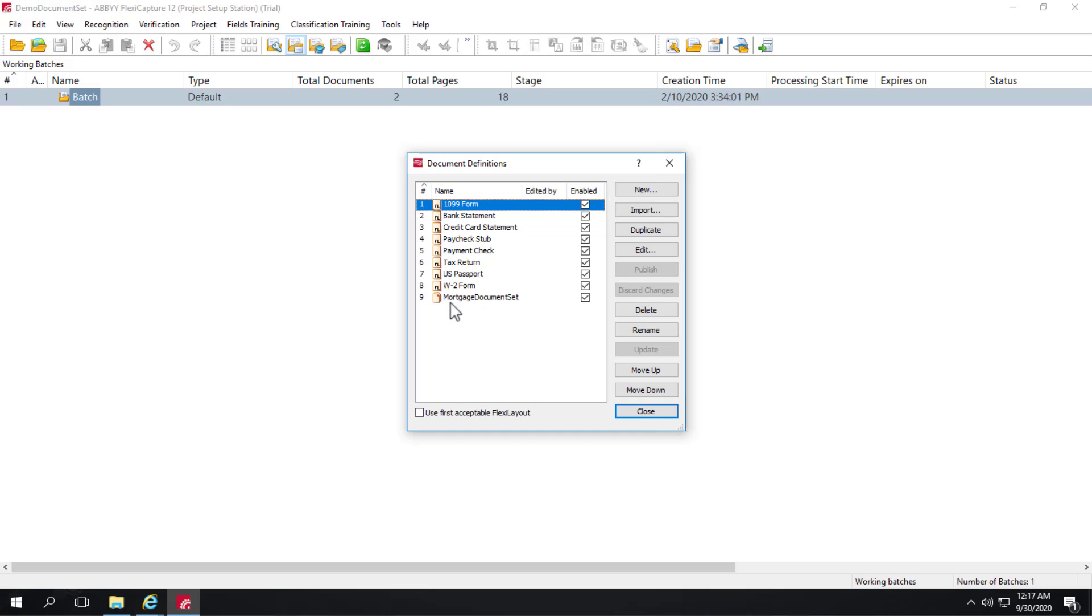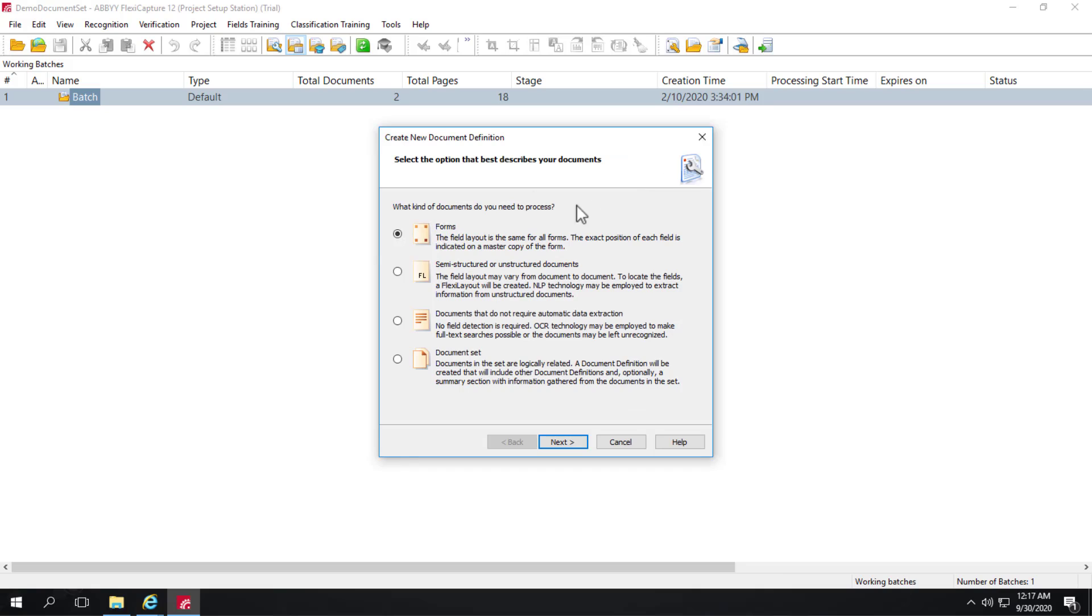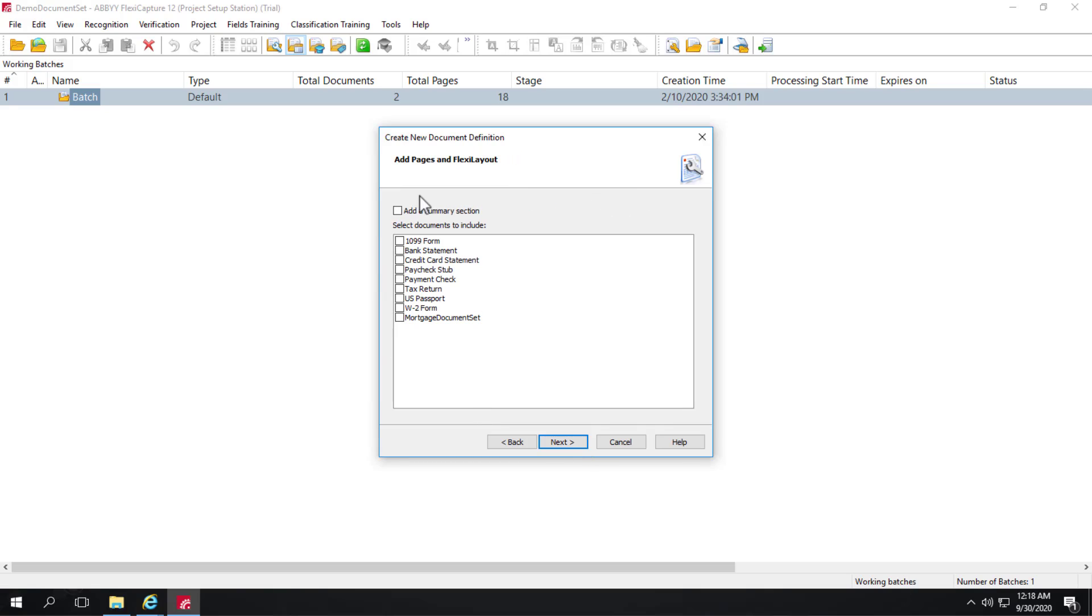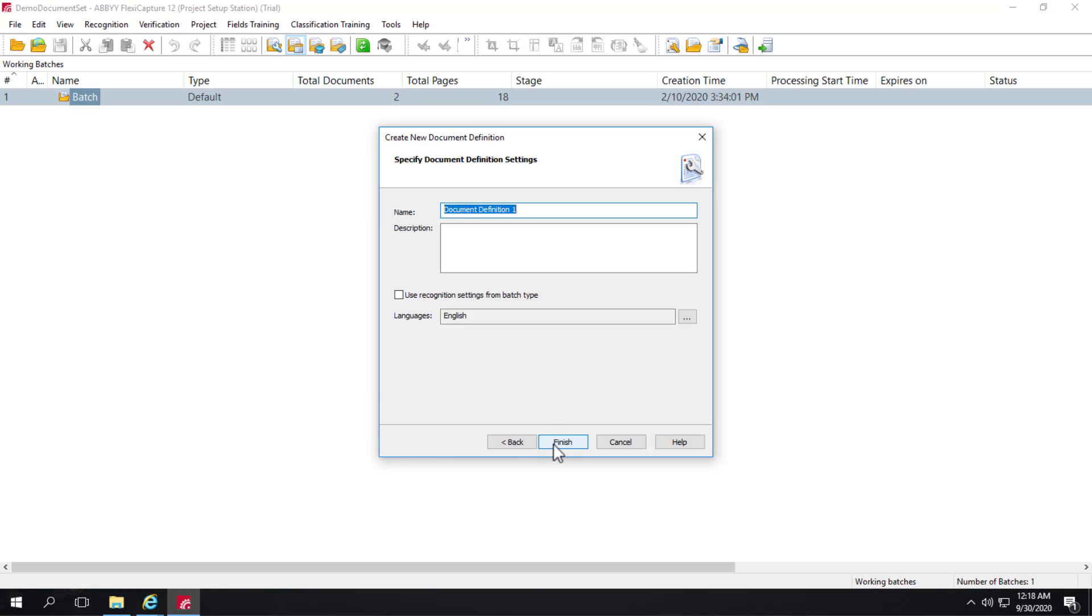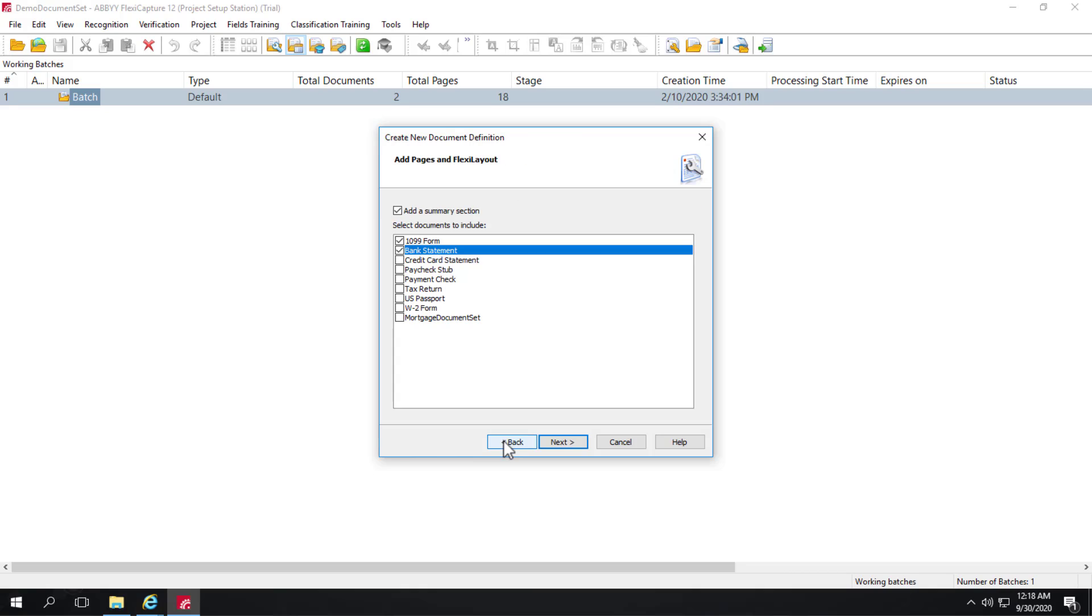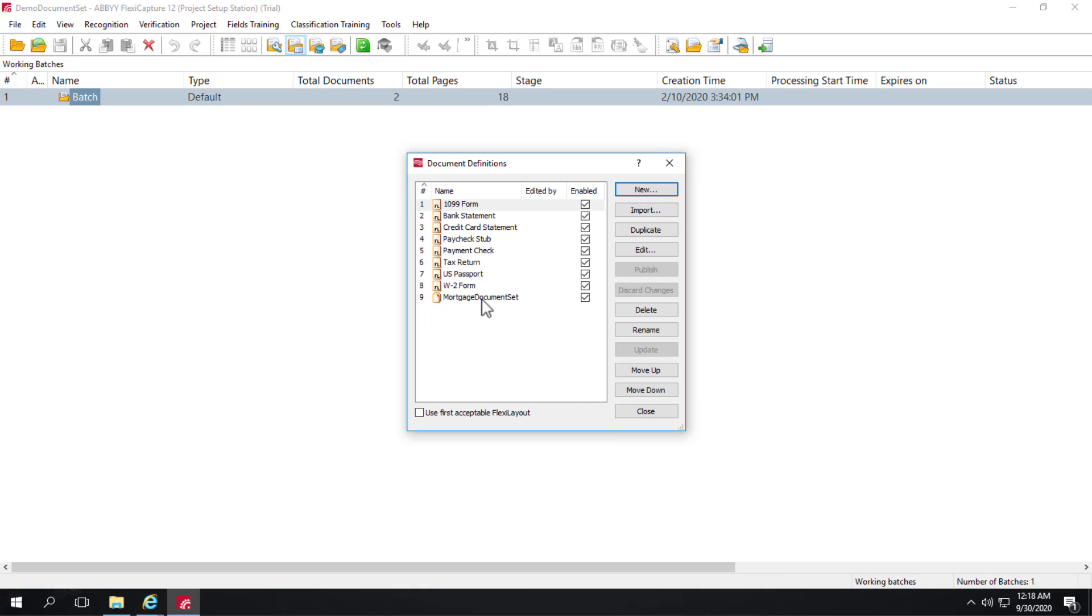And the way that that's added is by clicking New. And in this wizard, you can select Document Set and then step through the wizard as to which documents to include and whether or not you want a summary section. We'll come back to the summary section. Let's go ahead and look at what we've got already.